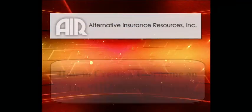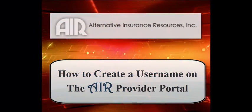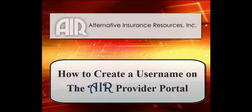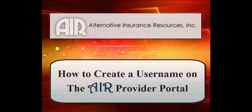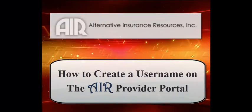Welcome to the AIR tutorial on how to create a username on the AIR Provider Portal.